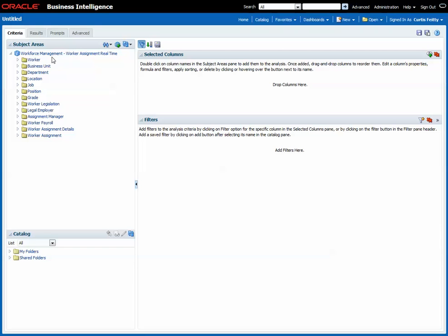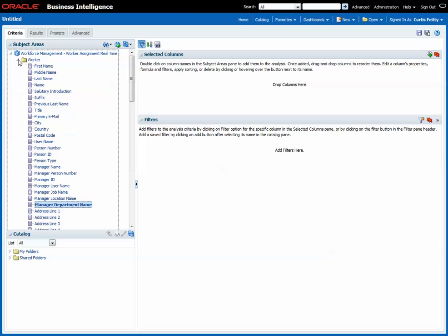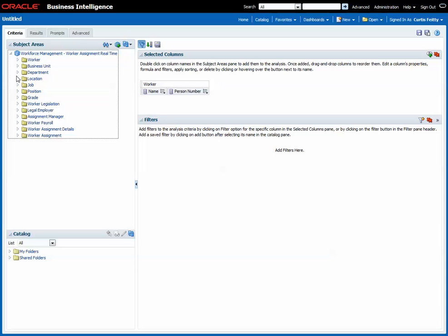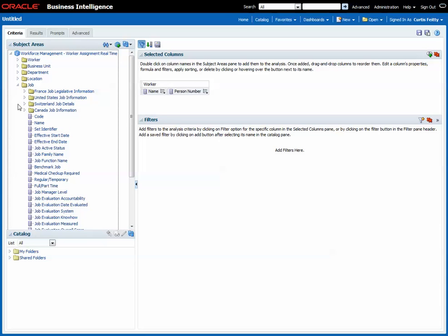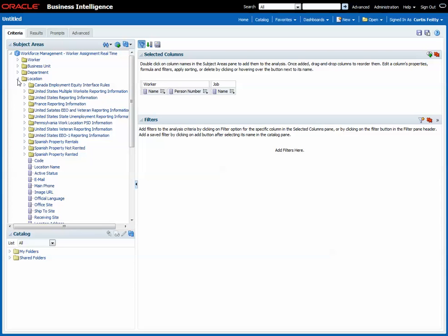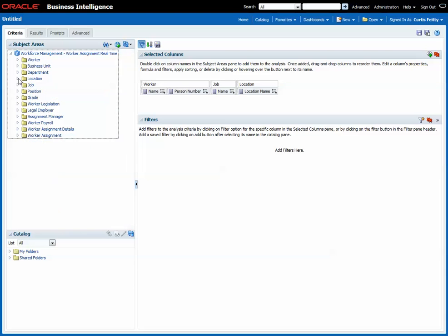I'm going to start the report in the worker assignment real-time and I'm going to pull in the worker's name, their person number, and then I'm also going to pull in their job and location and finally their headcount.